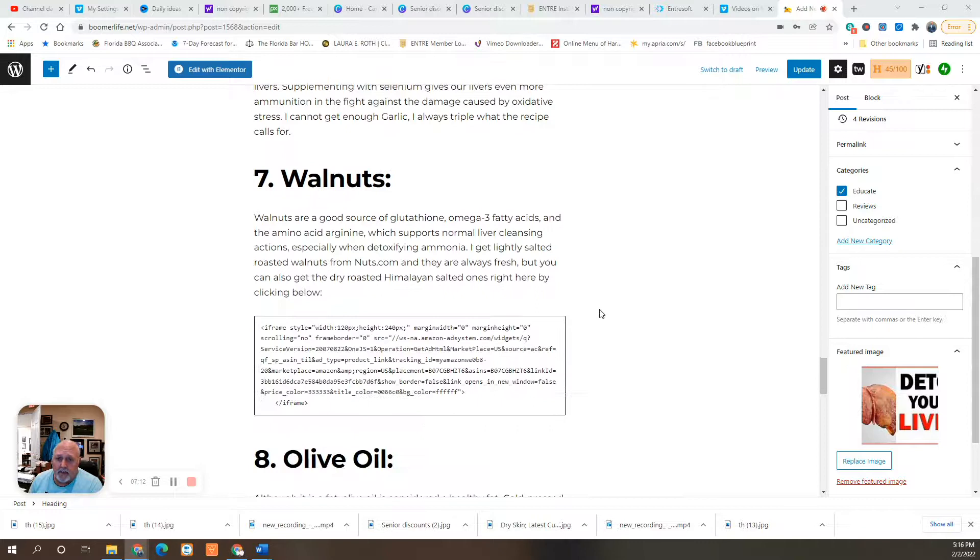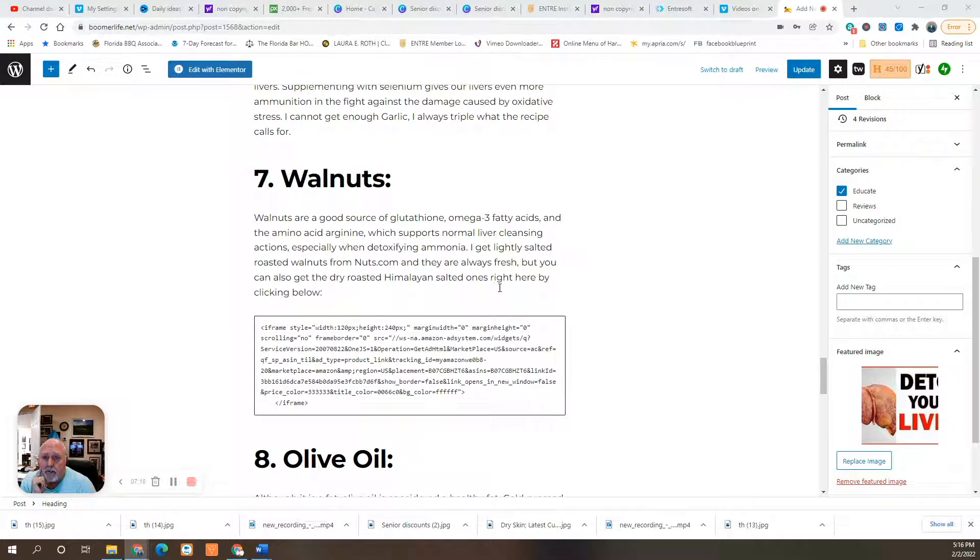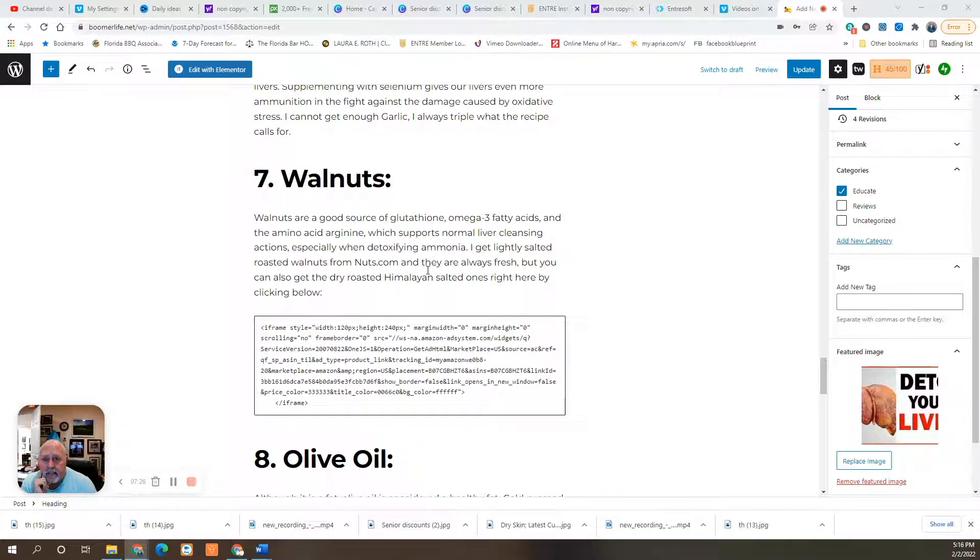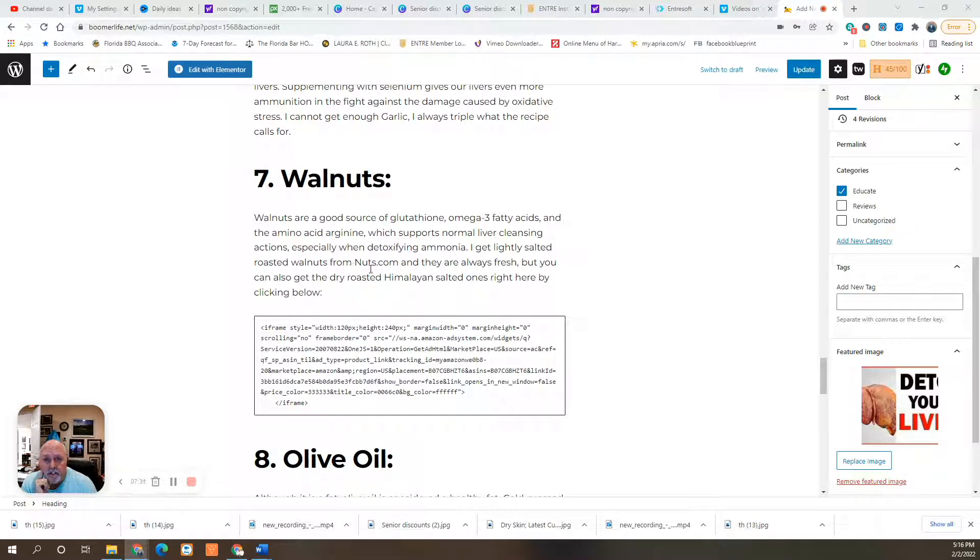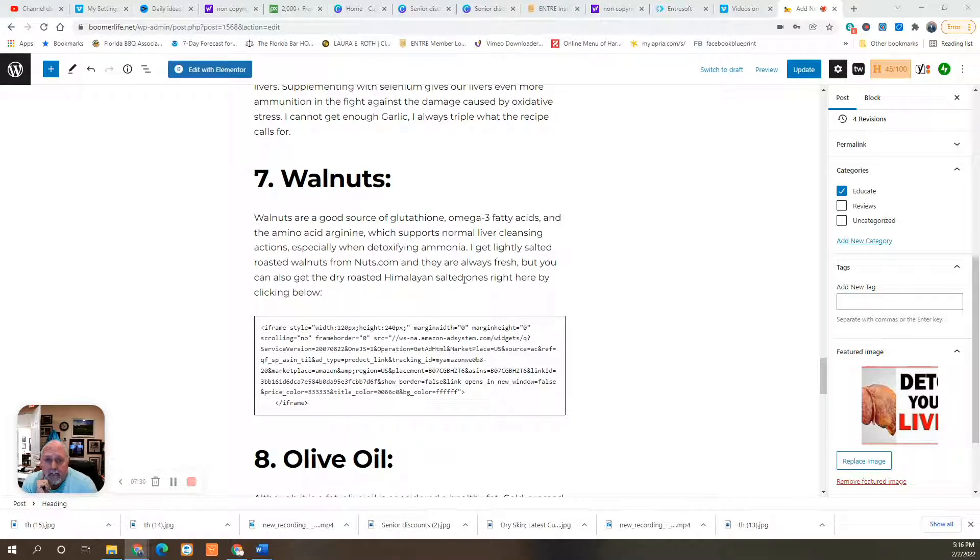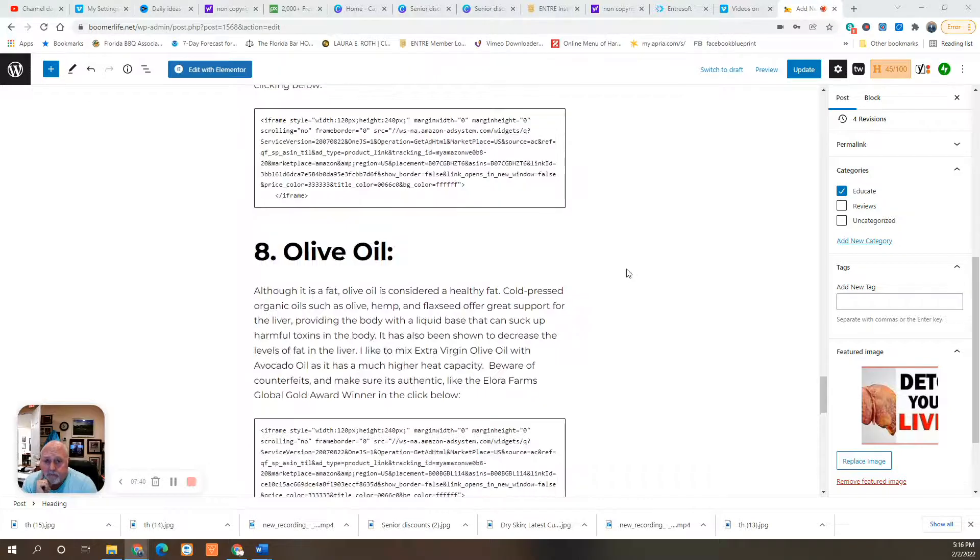Number seven is walnuts. Walnuts are a good source of glutathione, omega-3 fatty acids, and amino acid arginine, which supports normal liver cleansing action, especially when detoxifying ammonia. I get lightly salted roasted nuts from nuts.com, and they're always fresh. But you can also get the dry roasted Himalayan salted ones right here on my blog by clicking the link.